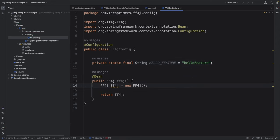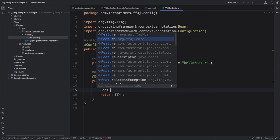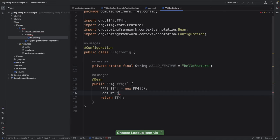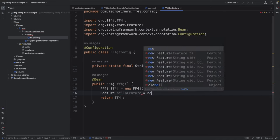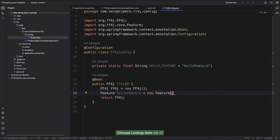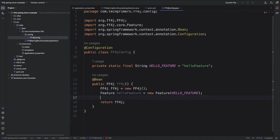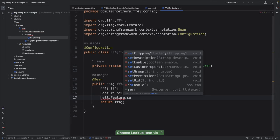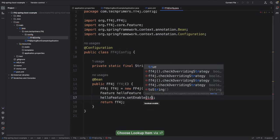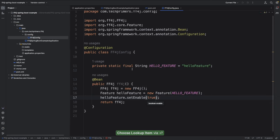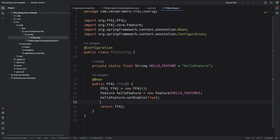I'm calling this 'hello feature' because I want to flip between 'Hello World' and 'Hello Tech Primers'. To create the feature, I use the Feature class from FF4J core: Feature helloFeature = new Feature with the name of that particular feature. You can enable or disable this feature by calling helloFeature.setEnabled and passing true or false. In production, don't hard-code — expose it via a configuration and use it there.